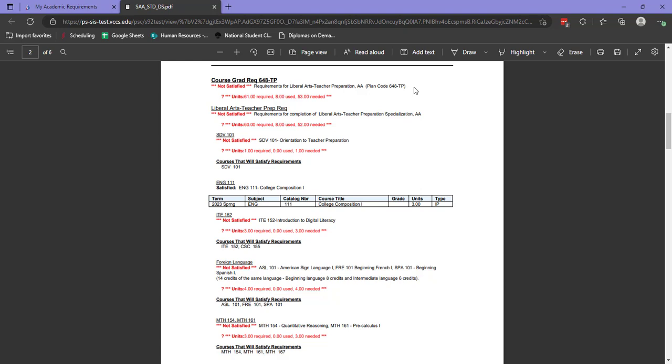You can see here any of our not satisfied requirements are going to appear in red. This allows us to easily scan the report for requirements that we have yet to fulfill.